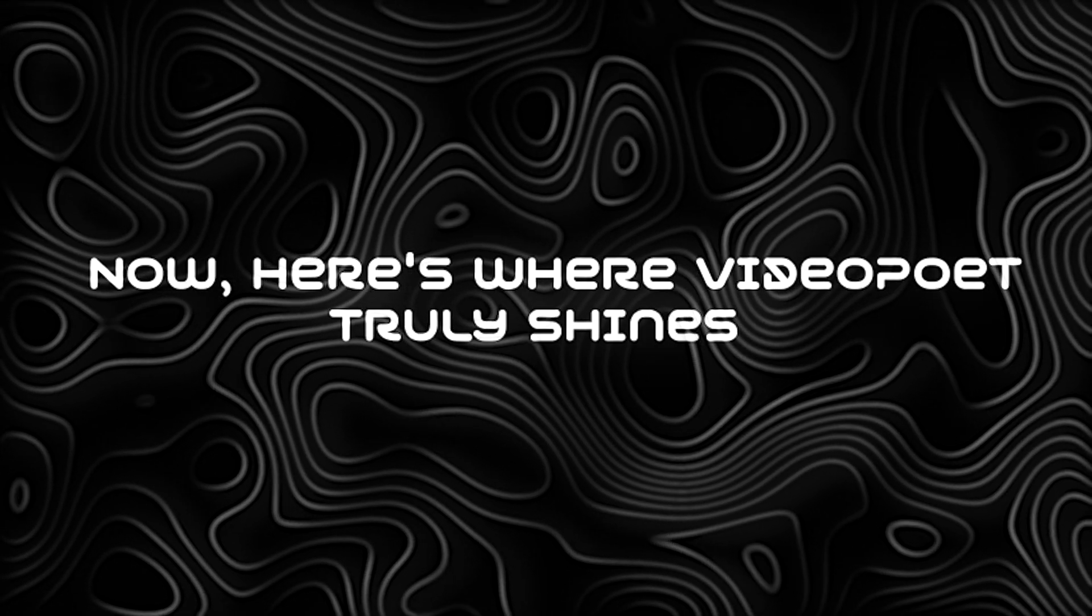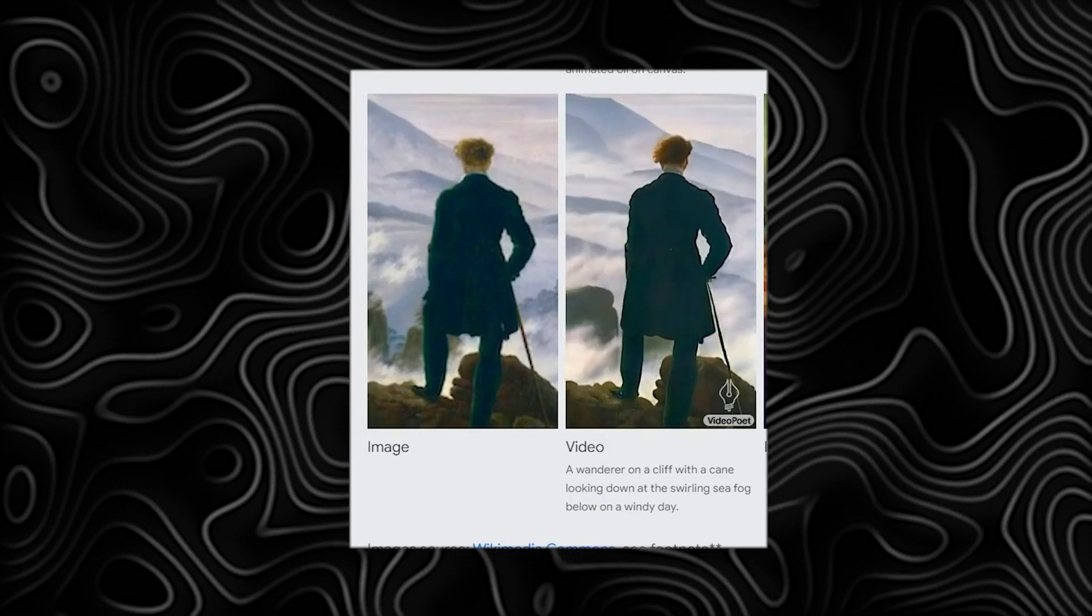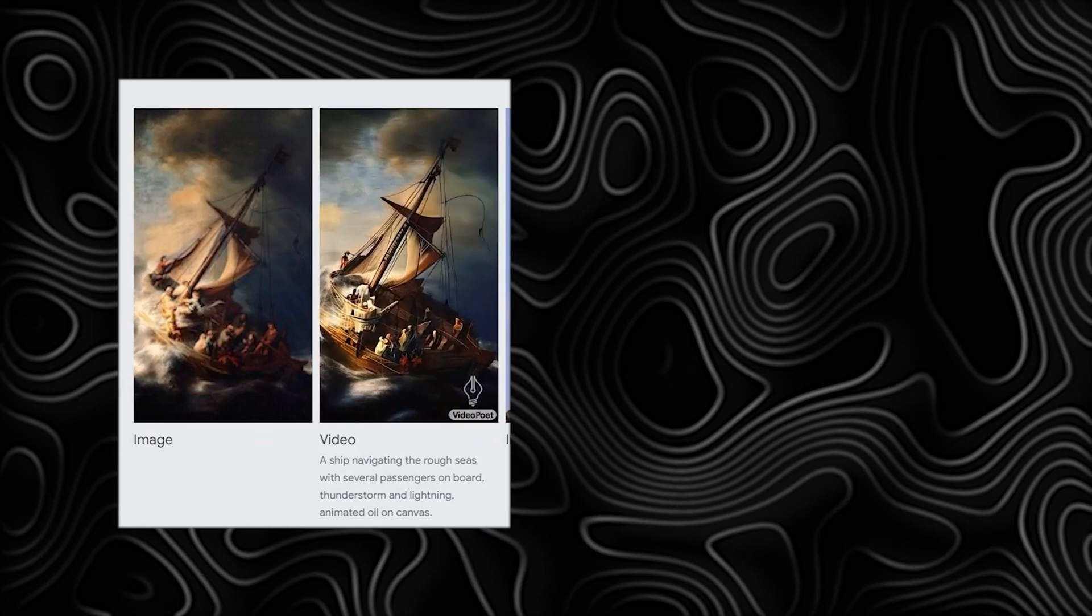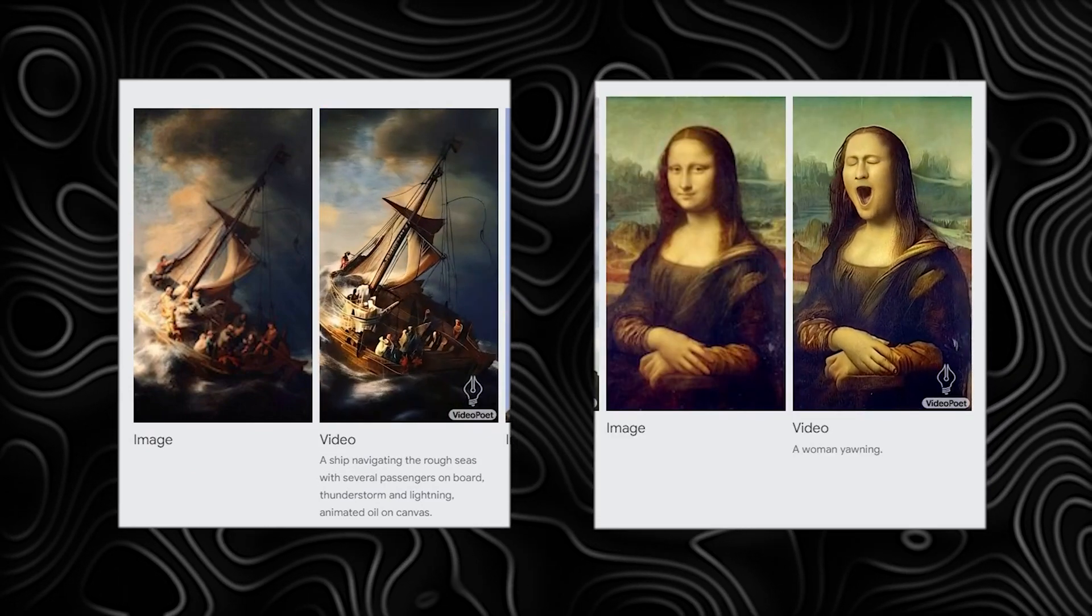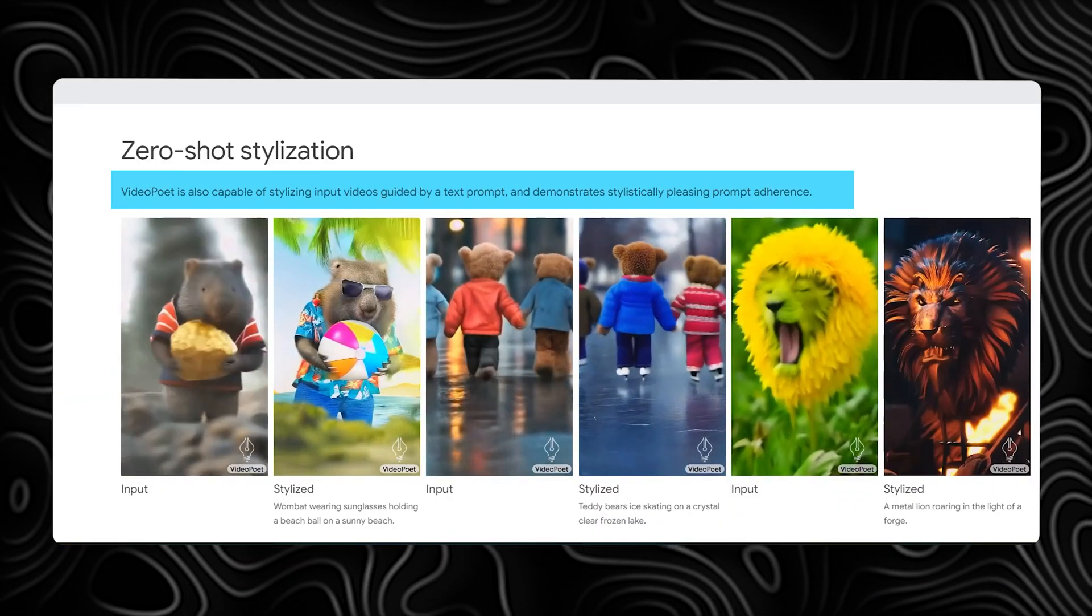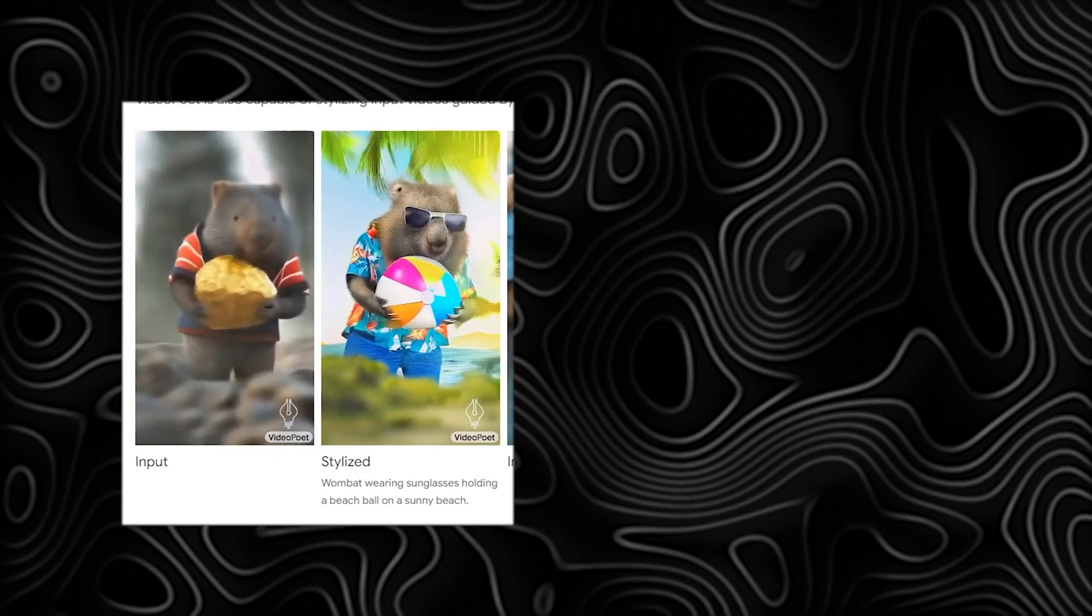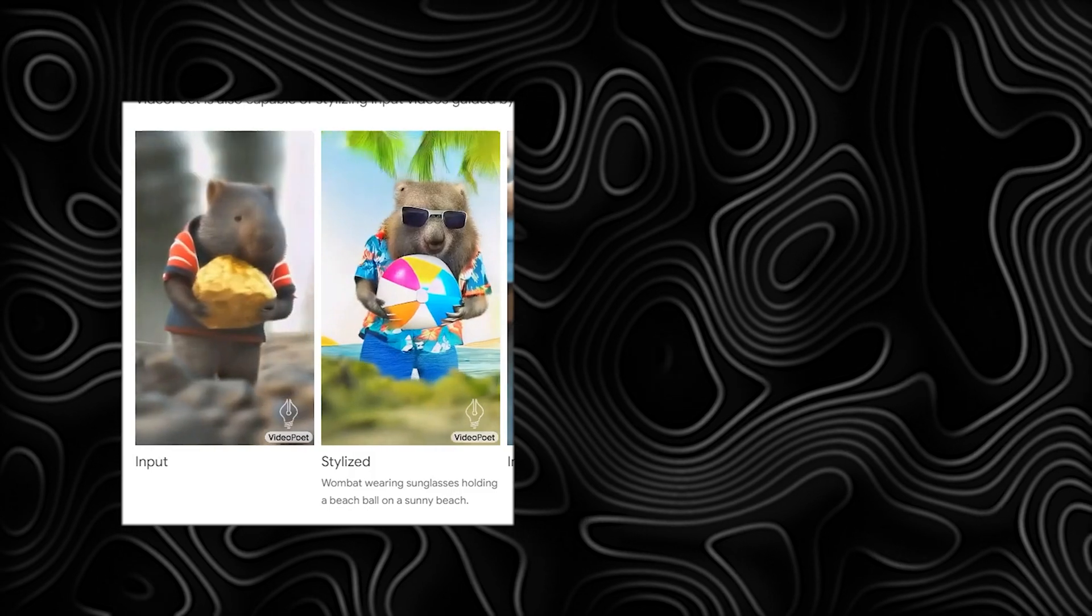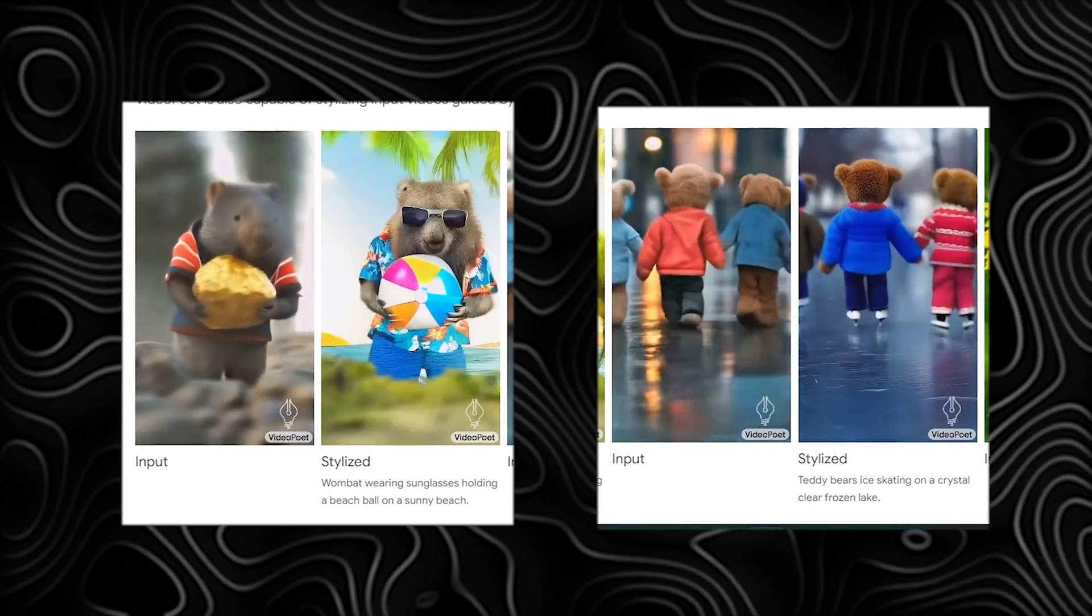Now here's where VideoPoet truly shines. It can take any input image and transform it into a dynamic video. From a ship navigating stormy seas to the Mona Lisa yawning, the possibilities are endless with just a text prompt. It can also stylize input videos based on a text prompt, creating visually pleasing results. Check out a wombat holding a stone turning into a beach ball enthusiast on a sunny beach, or teddy bears simply walking turning into ice skating on a frozen lake.